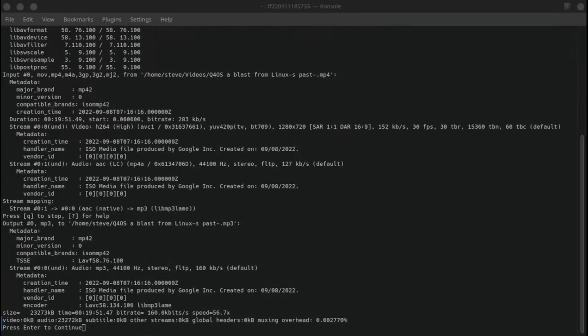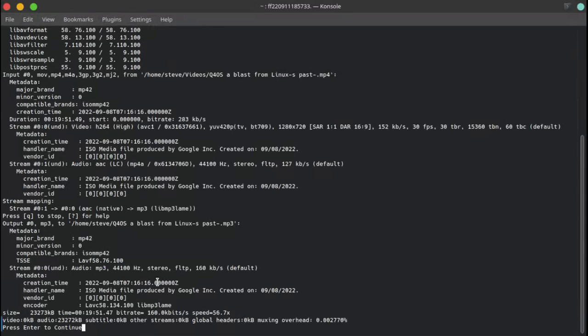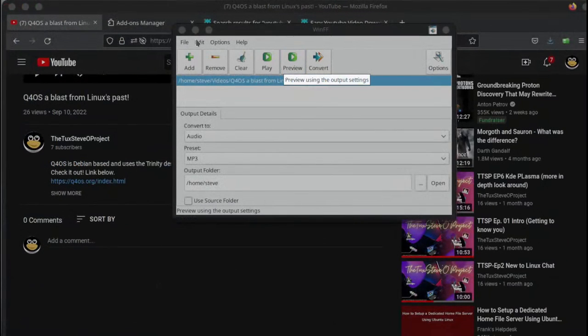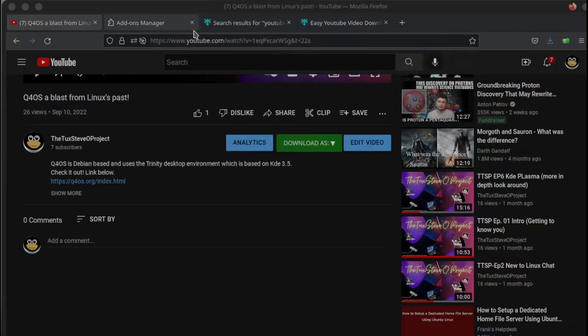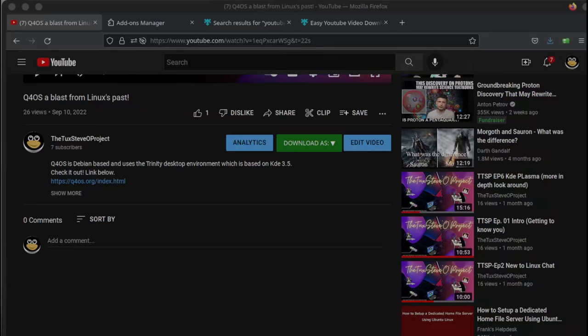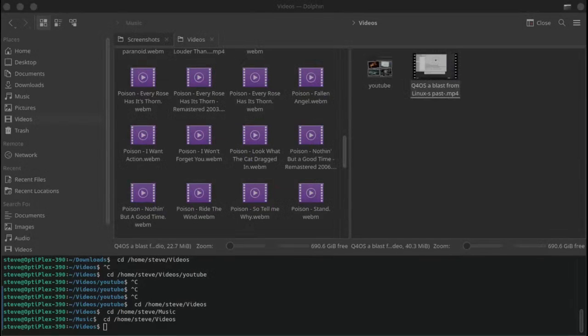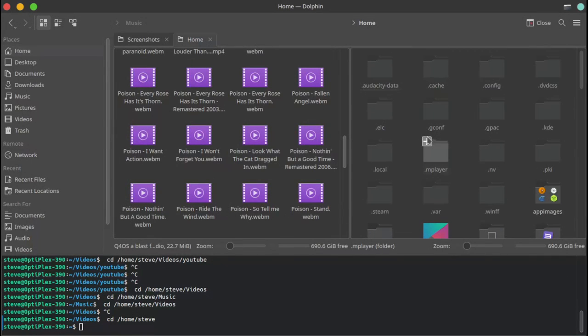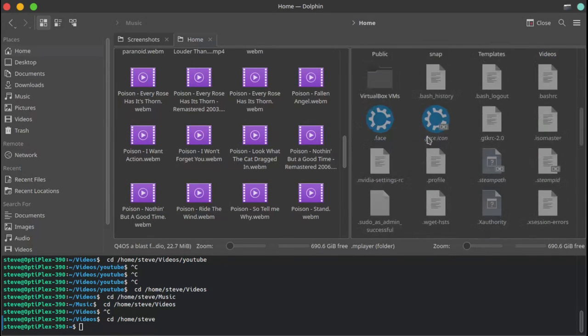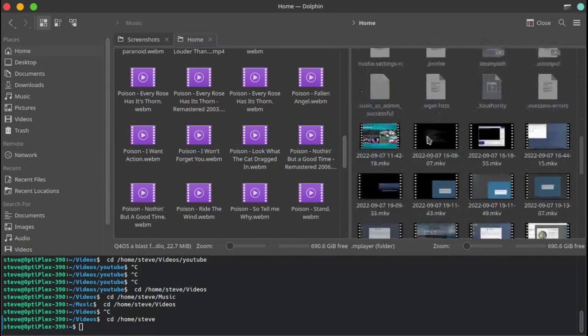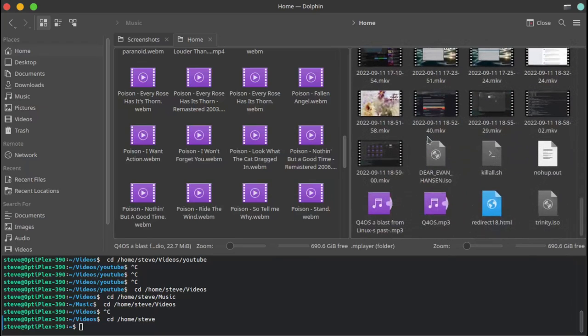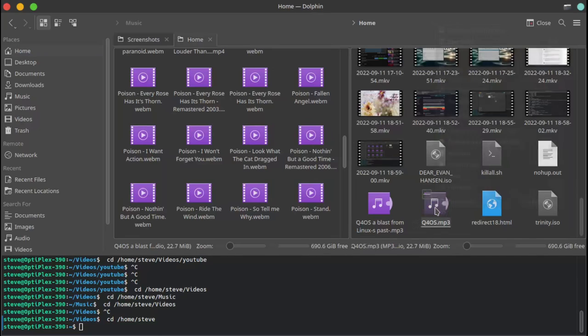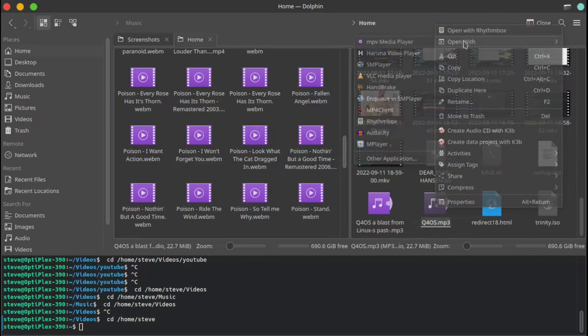We're back. What you want to do is follow the instructions and hit enter. It is done. Open up your file manager. It drops it down into your home directory, so we're gonna look for it.